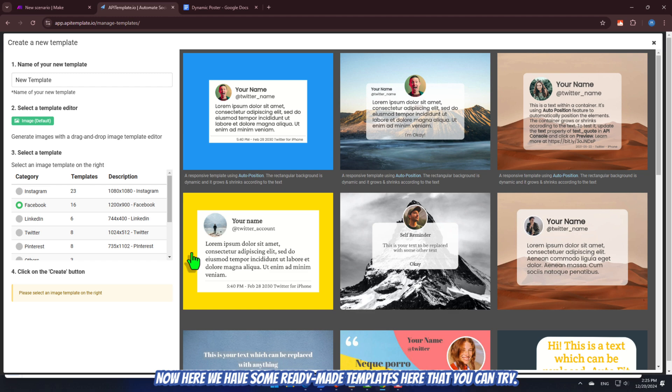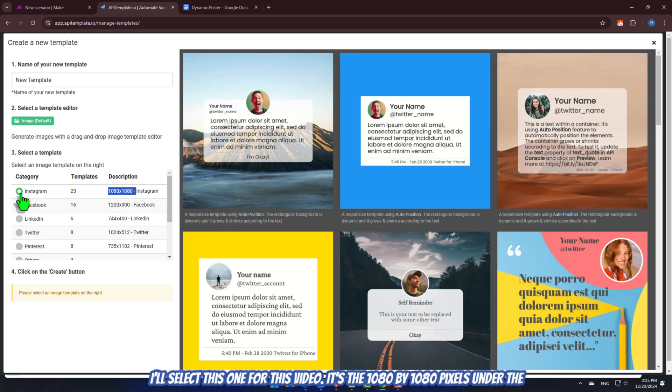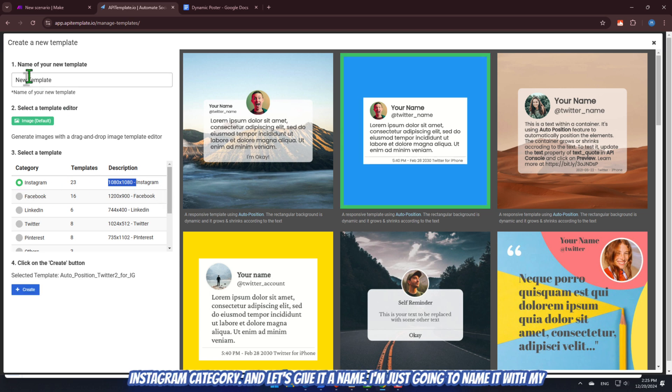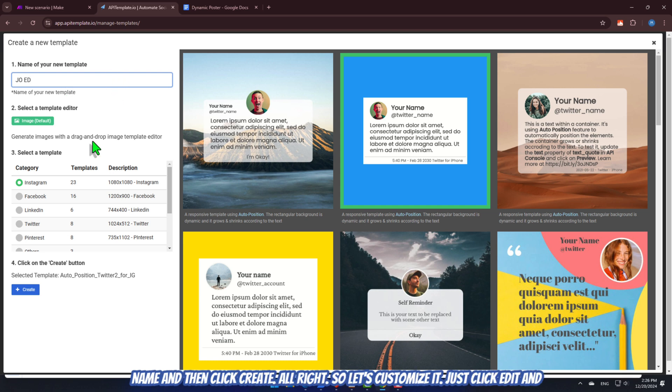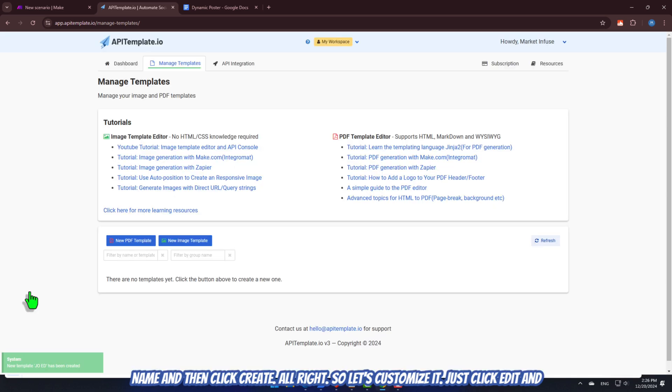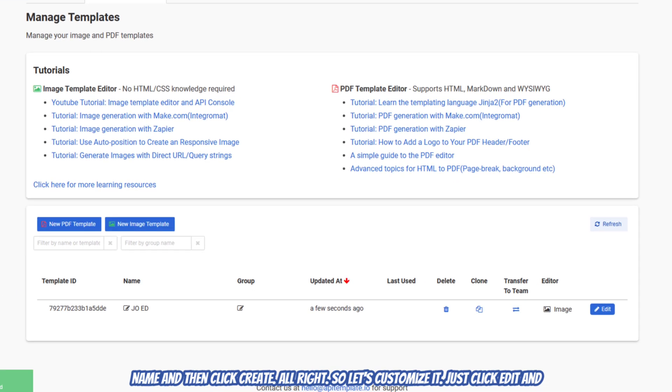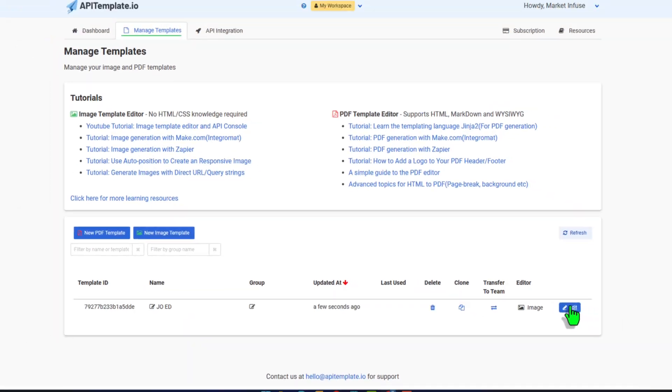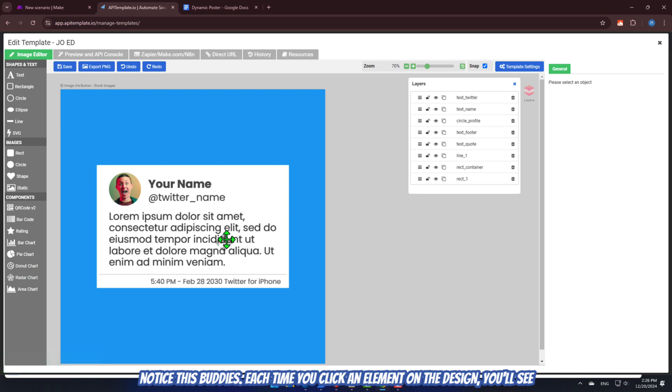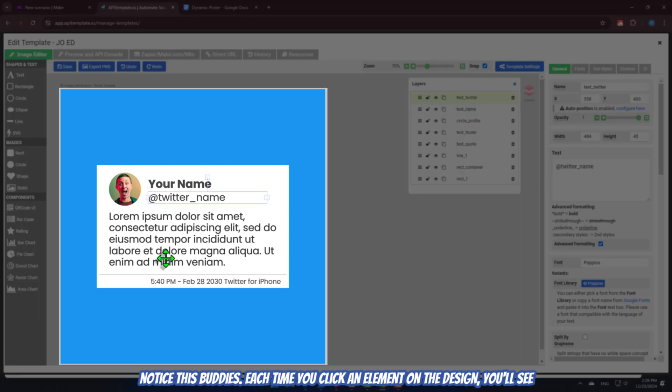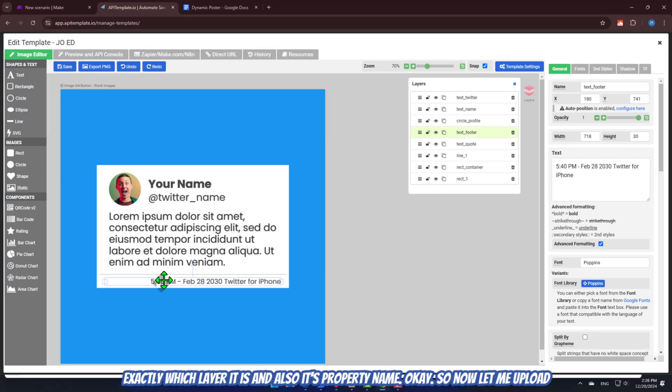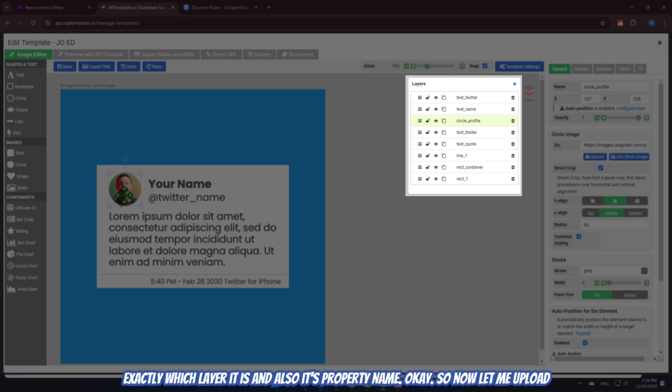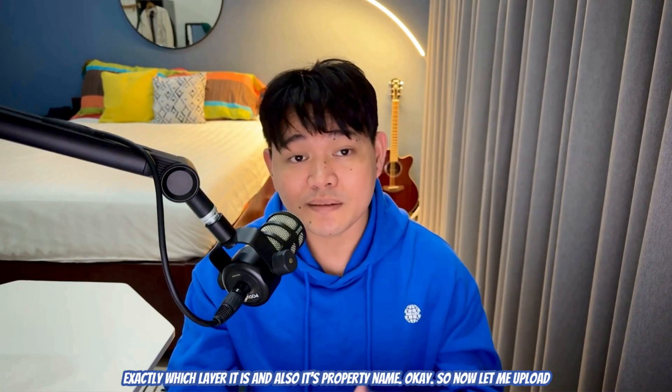Okay, now here, we have some ready-made templates here that you can try. I'll select this one for this video. It's the 1080 by 1080 pixels under the Instagram category. And let's give it a name. I'm just going to name it with my name and then click Create. All right, so, let's customize it. Just click Edit. And notice this, buddies. Each time you click an element on the design, you'll see exactly which layer it is, and also, its property name.